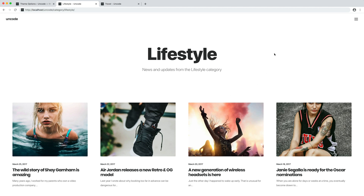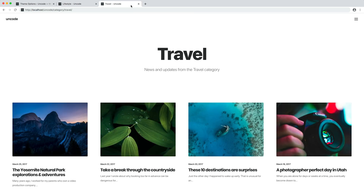Another advantage of the content block is that it can be used for the creation of custom category pages. With Uncode, thanks to the content block, it is possible to use the page builder to define the layout of WordPress category templates like the blog, portfolio, and product indexes, categories and tags archives, search results, and so on. In other themes these layouts are based on preset designs, but this functionality lets you take advantage of all the options of the posts module — which has over a hundred combinable options to create your unique design.